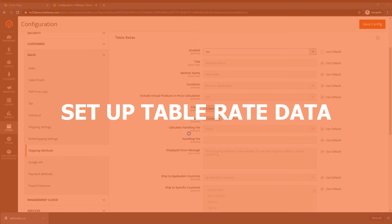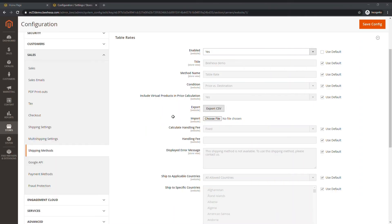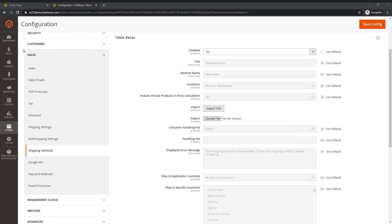Complete the table with the values for the shipping calculation condition. Click the Choose File button in the Import field. Then choose the previous CSV file to import.